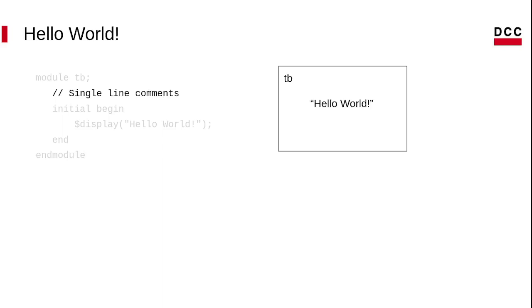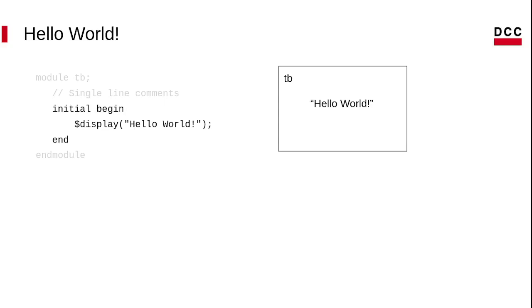If you want to add comments in your code, you can use the double slash, similar to C or C++ language. We initialize a block. It is required because the string in Verilog is considered a testbed. And then we display on the screen the string hello world.